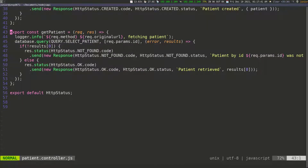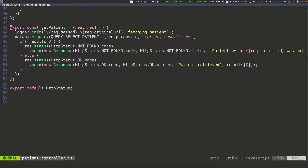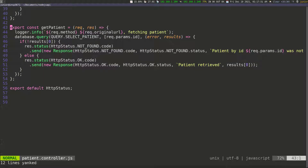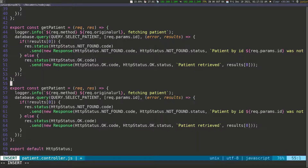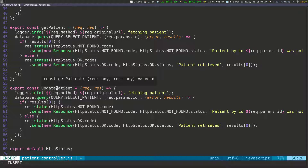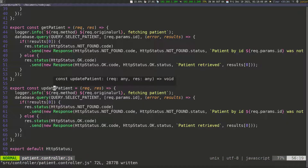I'm going to scroll up and copy this function. We'll copy the whole function, go to line 54, paste it down, put a space here, and go ahead and change the name. So this is going to be called update patient and save.